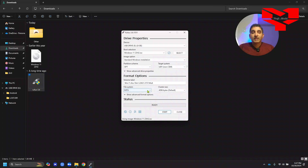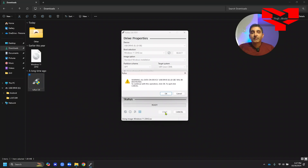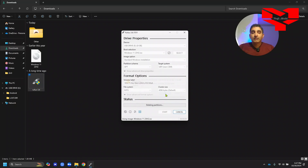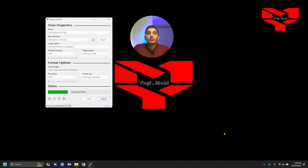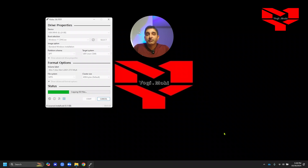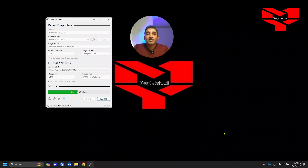By default, the partition scheme is GPT or MBR. The formatting option should always be NTFS and everything else remains the same. Once you're ready, click Start. Rufus will warn you that all data on the USB drive will be erased — click OK and wait for the process to finish. It's always recommended to have eight gigabytes or more space on your USB drive. Depending on the speed of your flash drive, this process will take some time.